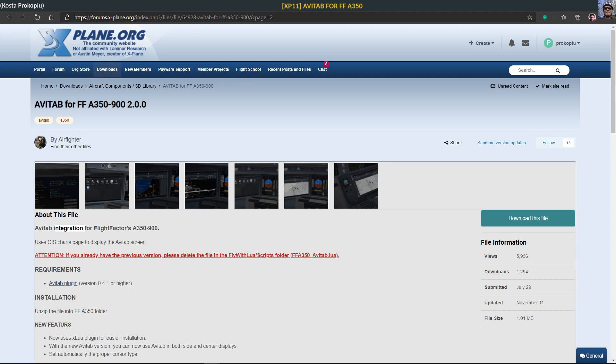Hello and welcome! Here's a very quick video about a mod for the FlightFactor A350, a mod that I had actually been hoping for for quite some time.